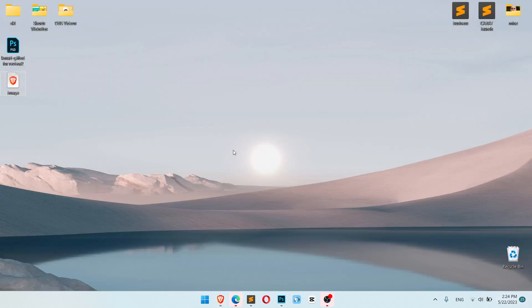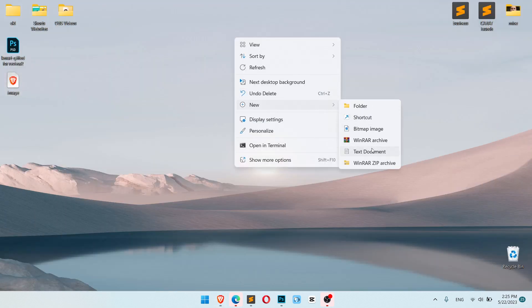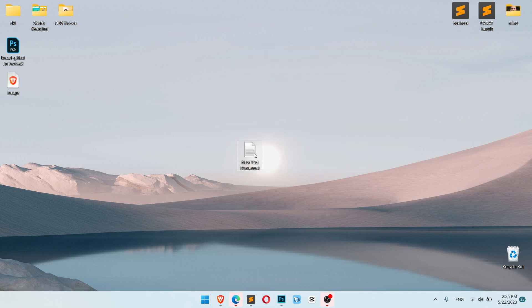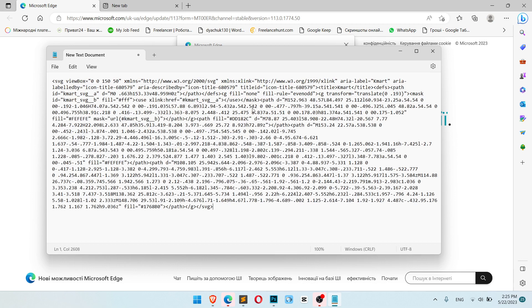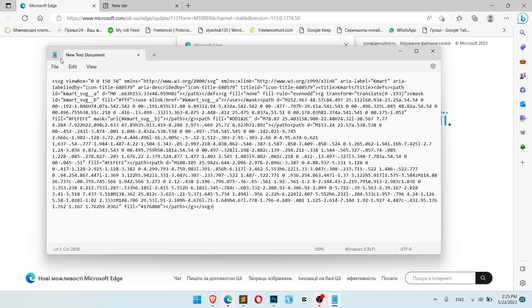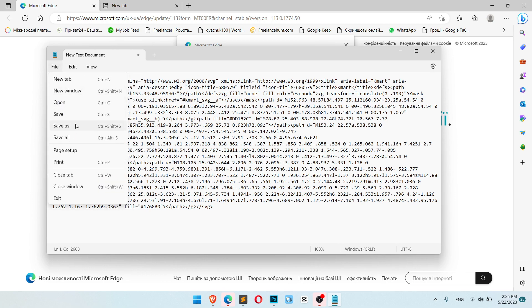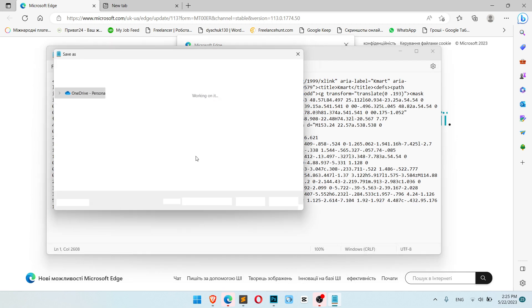Let's do the same thing with default notepad. Click create it, and now let's paste the same code. Click file, save as your name.svg.